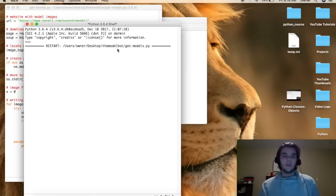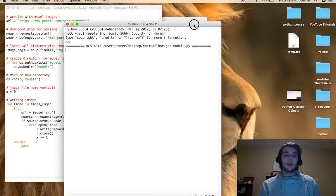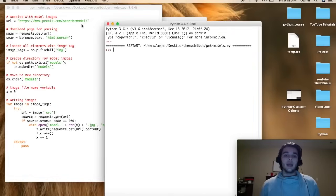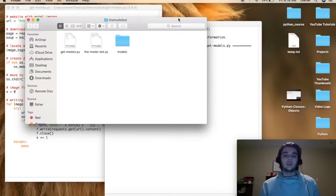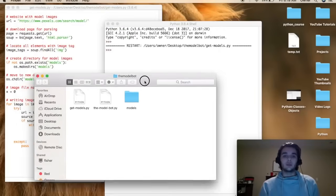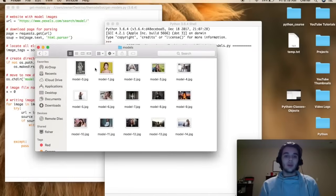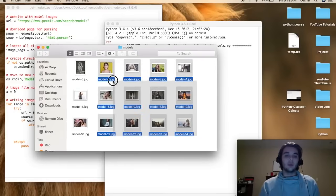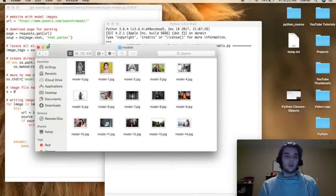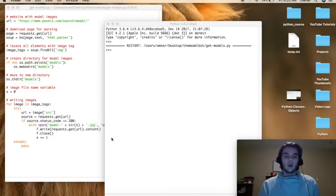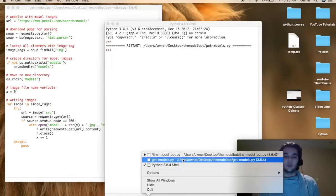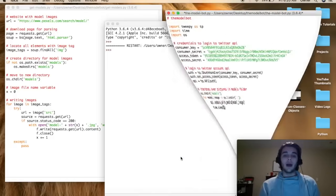Now let's run our script that is going to get the pictures for us. Right now it is going to the web page that I specified and it's pulling all the photos from that web page and creating a folder in this directory. There you see our folder just popped up and now when we open it we have all these pictures from the website that we scraped. Now that we've got those pictures let's go ahead and run our other script that is going to be the Twitter bot.